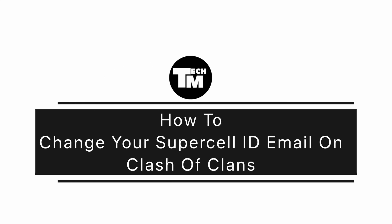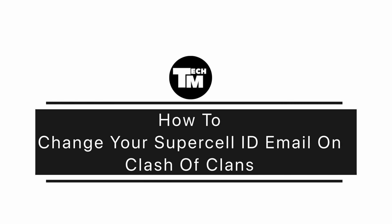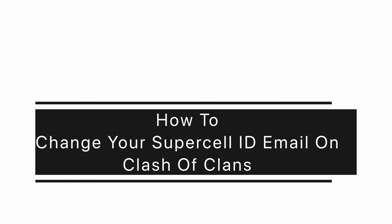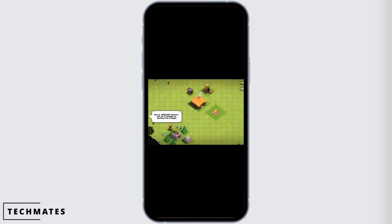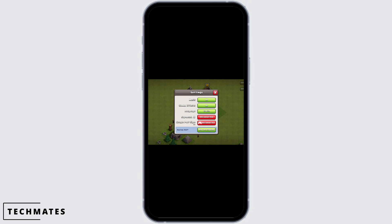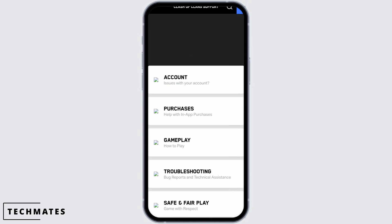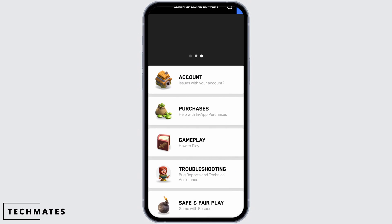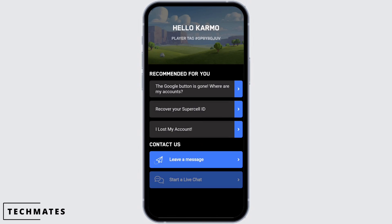How to change your Supercell ID email on Clash of Clans? For this, open Clash of Clans, then tap on the settings icon at the top. Head to Help and Support. Now at the top, you will see a message-type icon — tap on it.